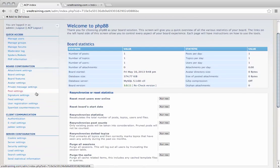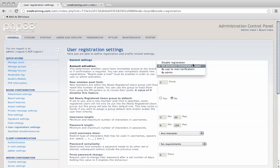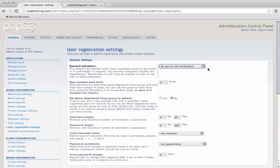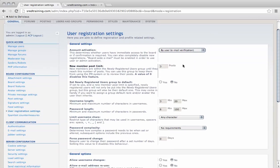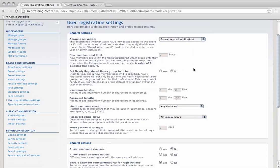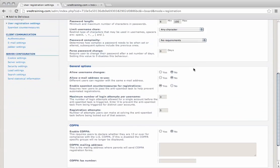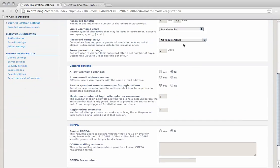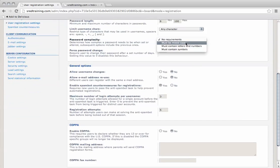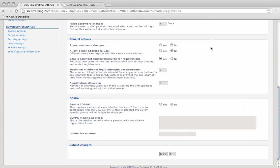From here we've got a number of different areas we can edit. To get started I'm going to change the user registration settings. We want to make it a bit more difficult, so users can be verified by email. Password complexity - we're going to make it a bit difficult.